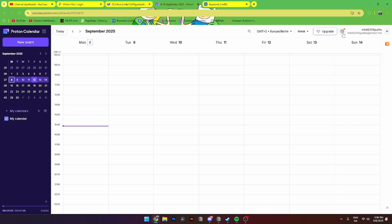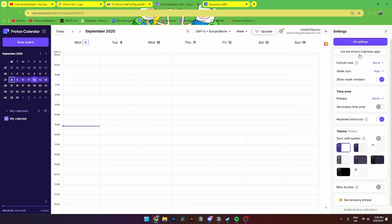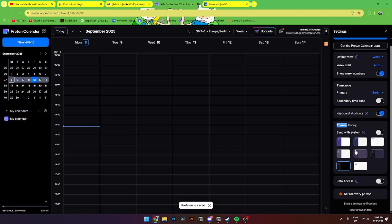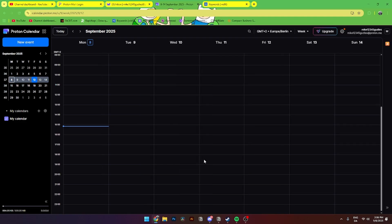Let's look at the Settings tab. Here you can see all settings, get the Proton Calendar app, set the default view, set the week start, show week numbers, add time zones and a secondary time zone, add keyboard shortcuts, and change the theme — including a dark mode or other options, with the option to sync with system. You can also set a recovery phrase, enable desktop notifications, and clear browser data.